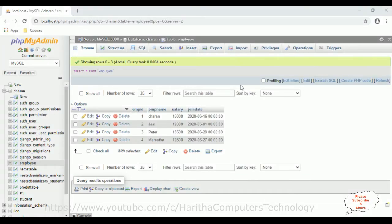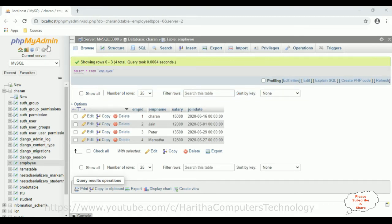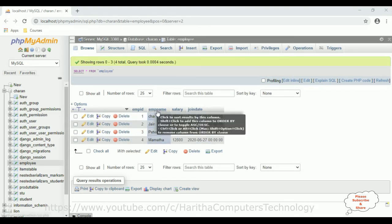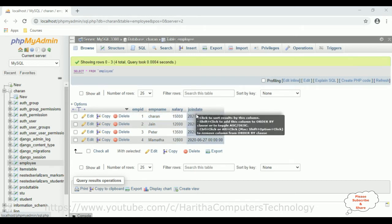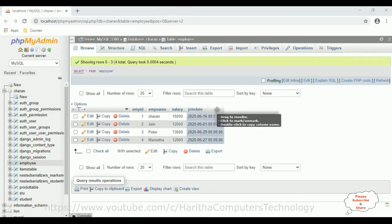Before creating a new Django web application, we'll first check the table in phpMyAdmin. The database is MySQL server. The table name is the employee table, which contains four columns: emp_id, emp_name, salary, and join_date. My aim is to search records between two given dates — a starting date and an ending date — in a Django web application.